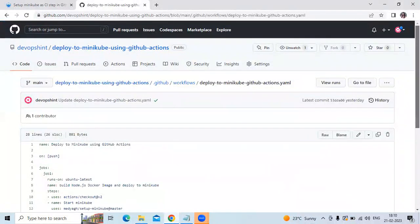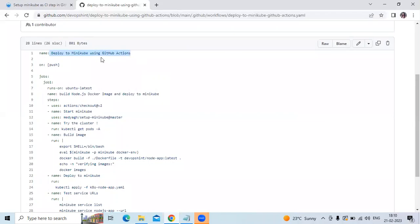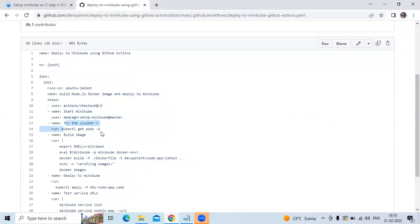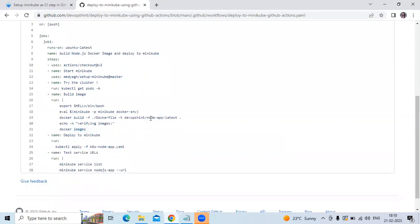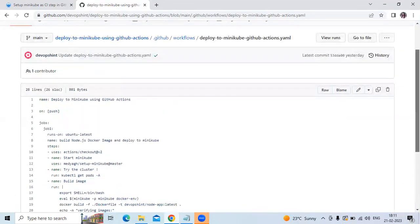Let's understand the code first. The name is 'deploy to Minikube using GitHub Actions,' then 'on push.' In the job, it runs on Ubuntu and our job name is 'build Node.js Docker image and deploy to Minikube.' You can see the steps: we are using the 'actions/checkout' repository, then the 'setup-minikube' repository, then 'kubectl get pods,' then 'build image.' Our Docker image name is 'node-app-test.' After that, 'deploy to Minikube,' then 'test service URLs.' First, 'minikube service list,' and after that, 'minikube service node-js-app --url.' So those are the jobs in our workflow.